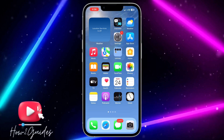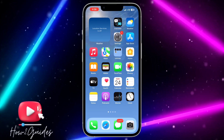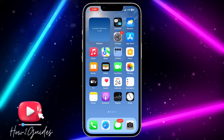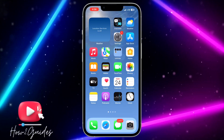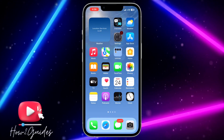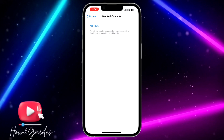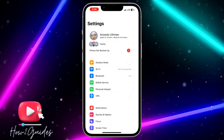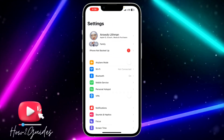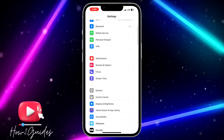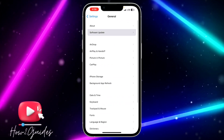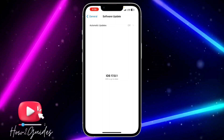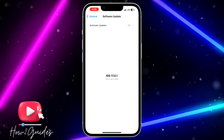So the first thing you can do is to update your iPhone to iOS 17.0.1. The iOS 17.0.1 includes bug fixes and other improvements. In order to do that, head over to Settings, scroll down to General, click on Software Update, and update your iPhone to iOS 17.0.1.